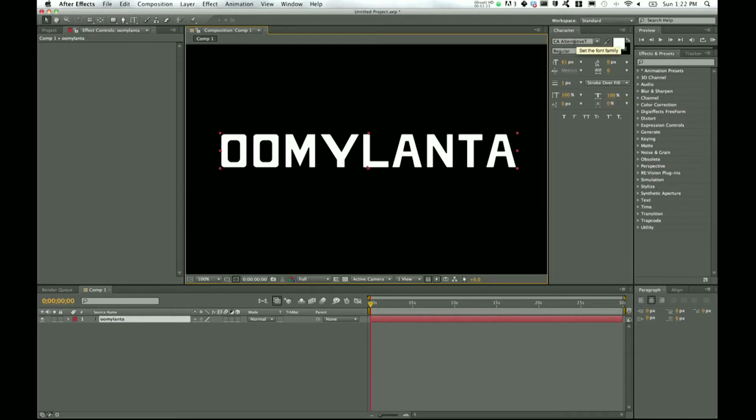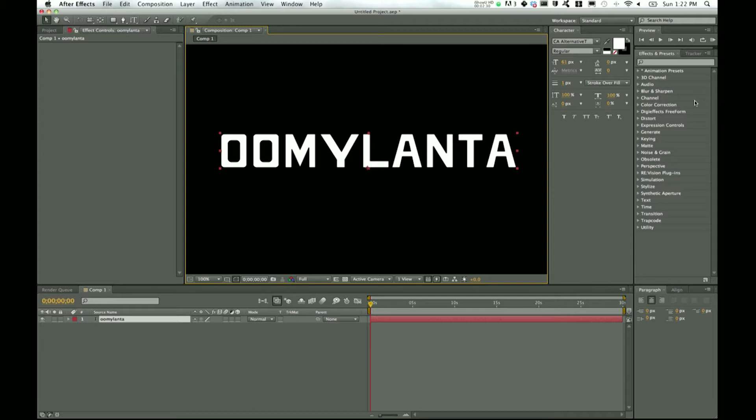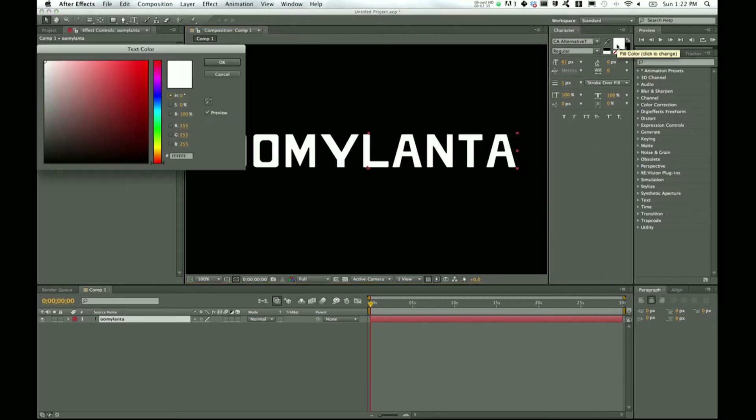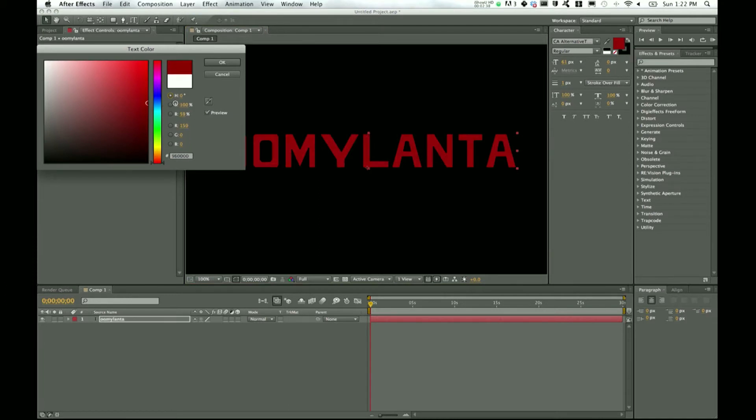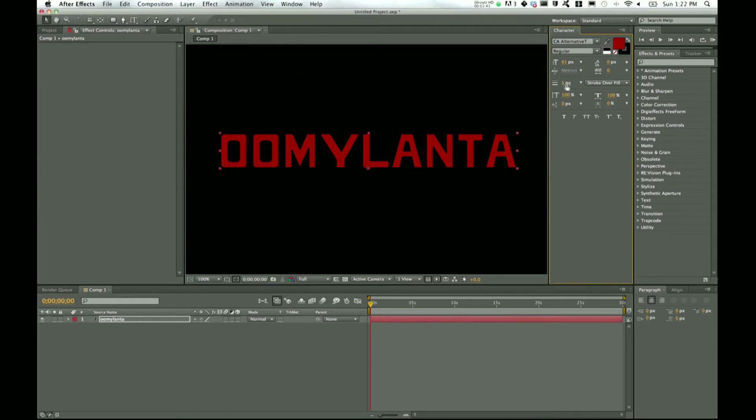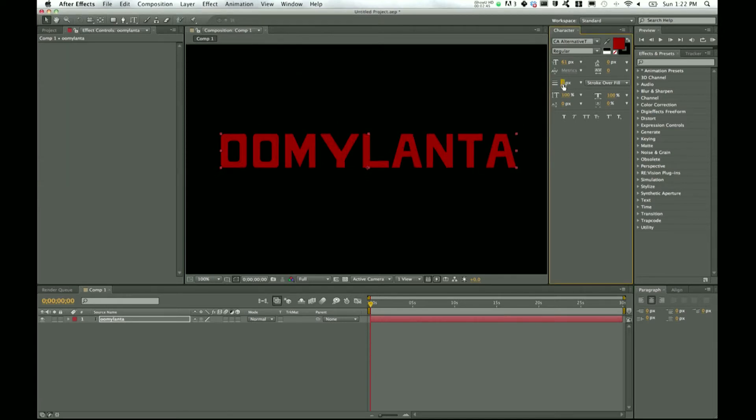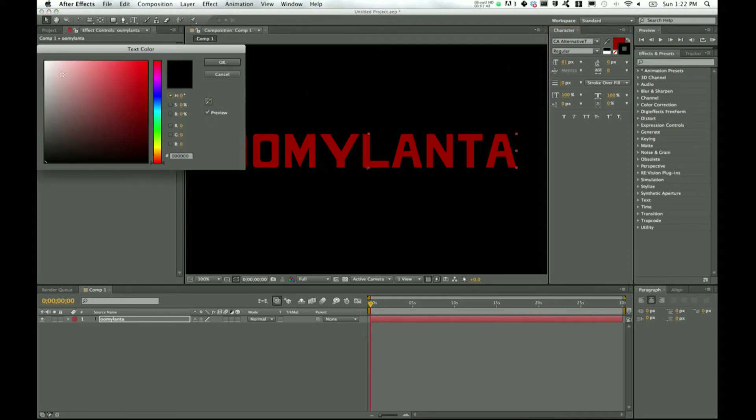Now here in the character panel, this is where you're going to choose your font, your font size, your stroke—pretty much anything that isn't in the effects and presets is going to be over here for your character. You can actually change color too, so right here the fill color, let's make that a dark red, and then stroke is going to be this outside color.